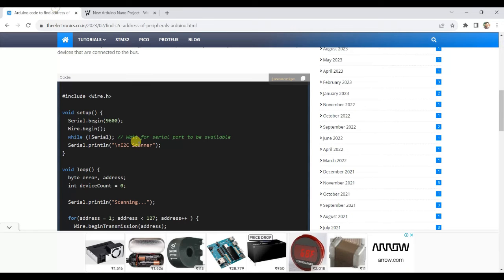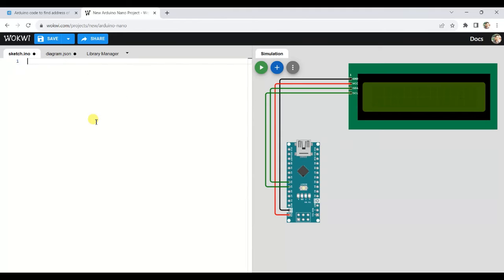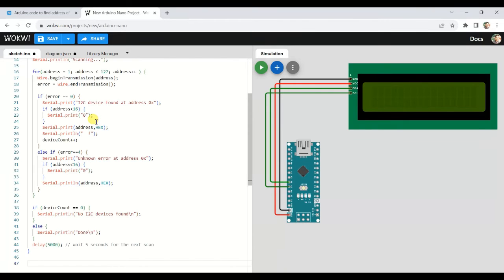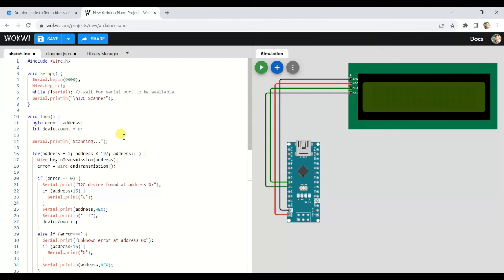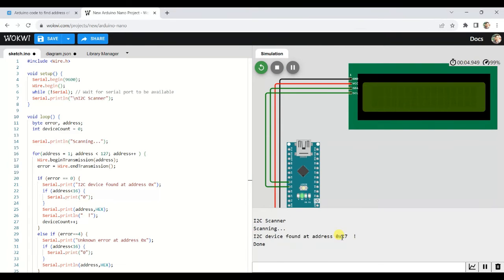Now copy the source code from the link provided in the description and paste it here. Now start the simulation. Our simulation is now ready. As you can see, the I2C LCD address is 0x27.